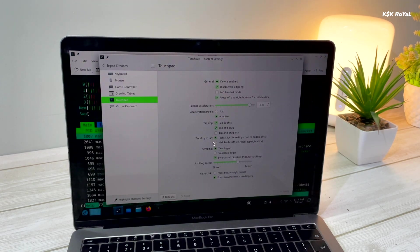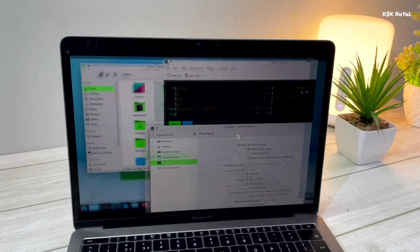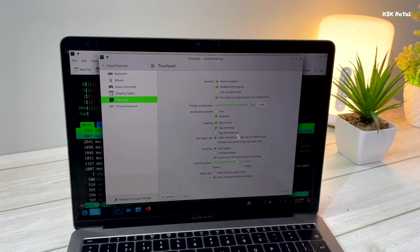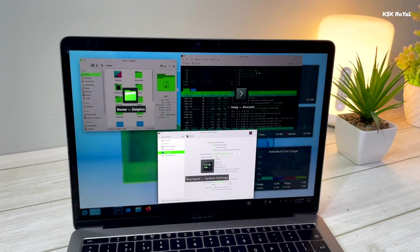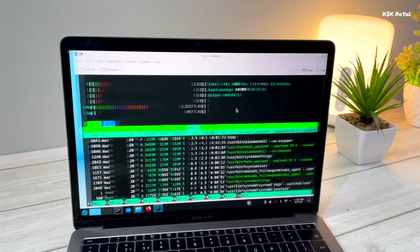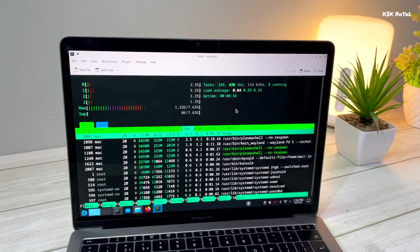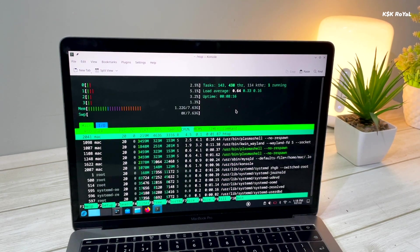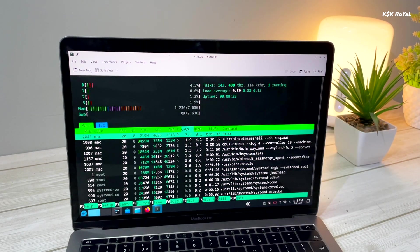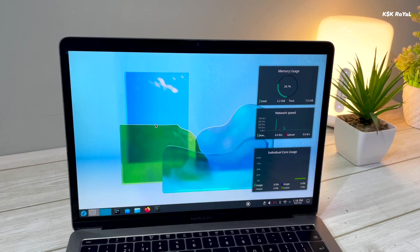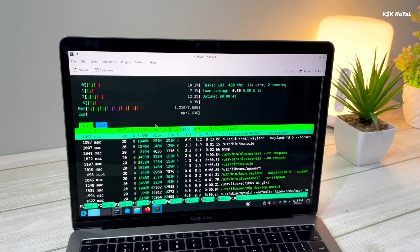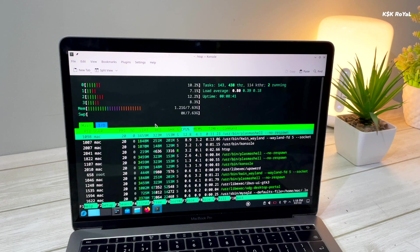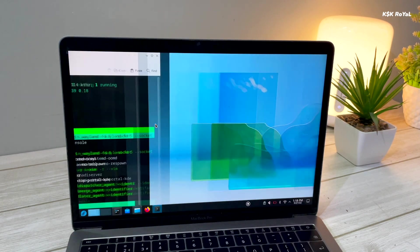For example, swiping down with four fingers shows the preview of all running applications on the current workspace. Also swiping left or right with four fingers switch between the workspaces. Compared to GNOME, these gestures are buttery smooth.